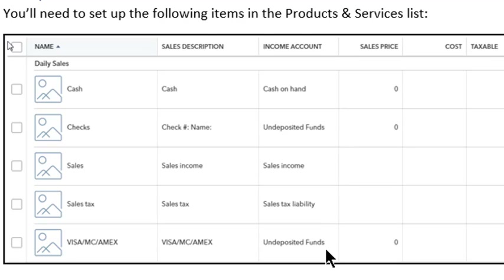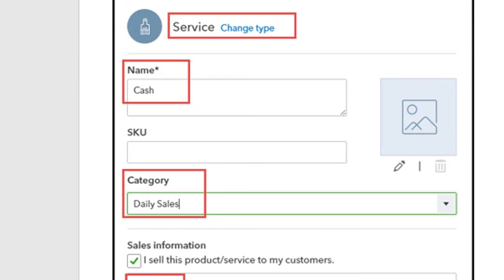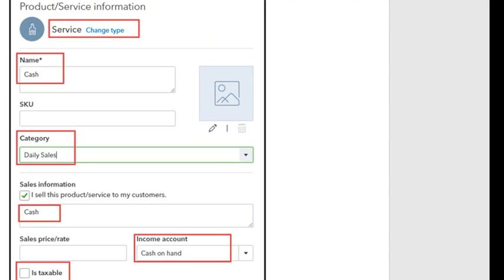Here's an example of one of the items you need to set up. The item type is service — it'll be service for all of the items. You'll enter the item name, and you can set up a category for daily sales, which I do recommend. This way all of your items will be grouped under that category and will be easier to find.